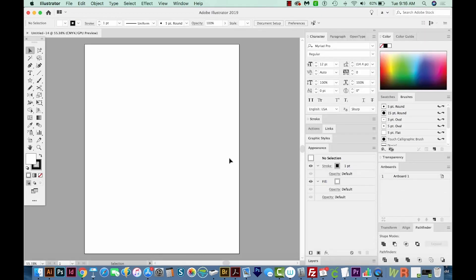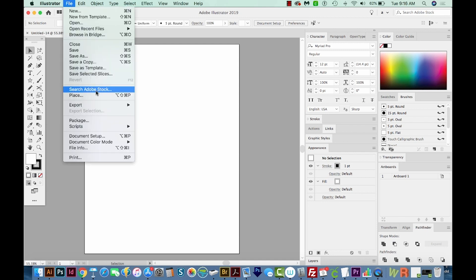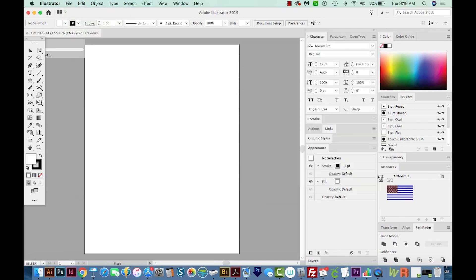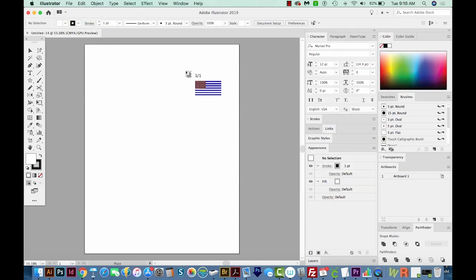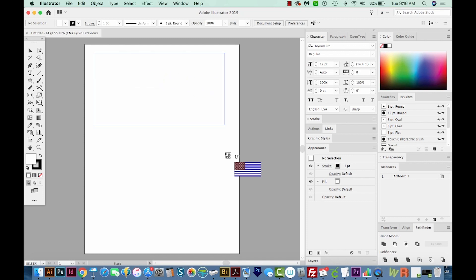All right, to create the flag part of this, I went out to the internet and found an image of a flag. So I'm going to place that into my document now. I'll go to File, Place, and then we'll place it. And now I'll just draw it in.